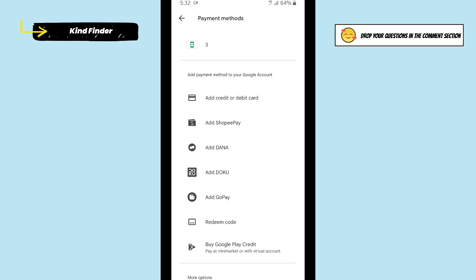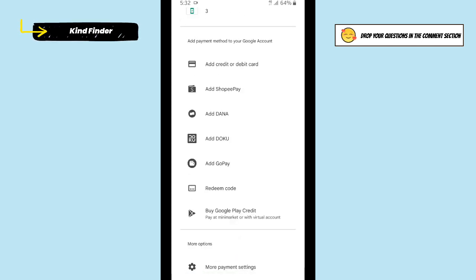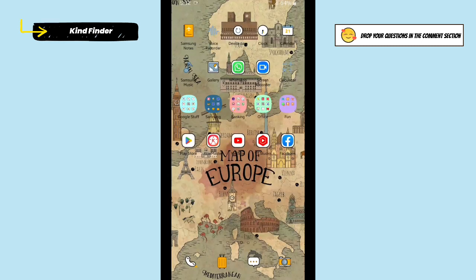That's how you remove or delete a payment method on your Google Play Store. Thanks for watching! If you found this helpful, don't forget to hit the thumbs up button and share it with your friends. Thank you and good luck!